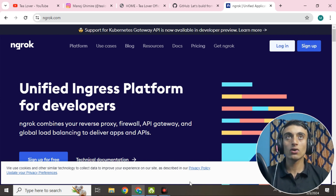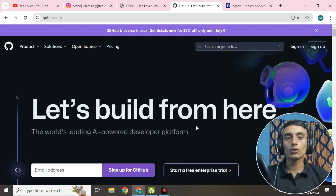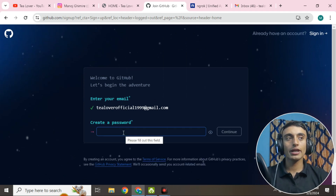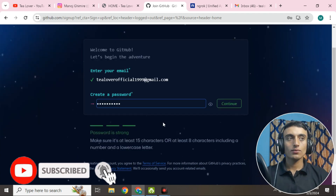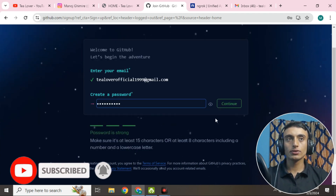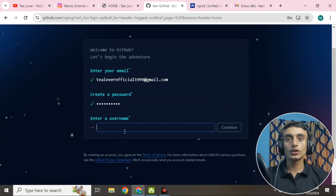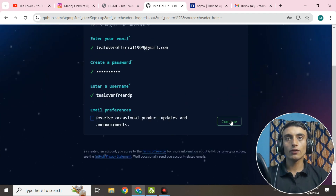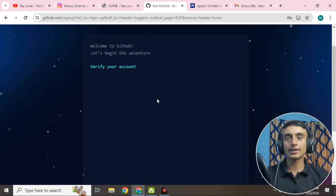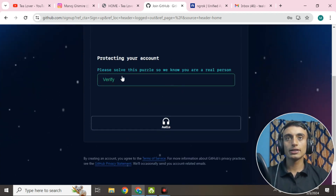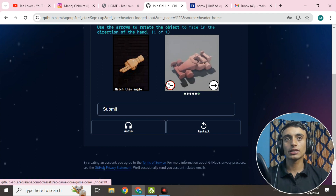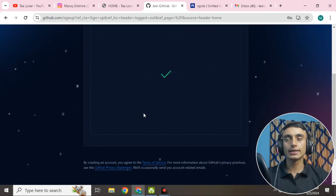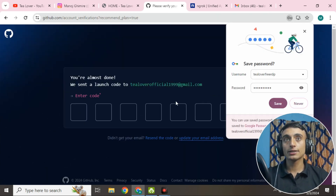First, create an account on GitHub. Click sign up, provide your email address, and continue. Create a strong password and continue. Enter a unique username — we'll use 'free RDP' as the name. Then click continue. Your account will be activated shortly, but first you need to verify the puzzle — click and solve the reCAPTCHA, then submit.